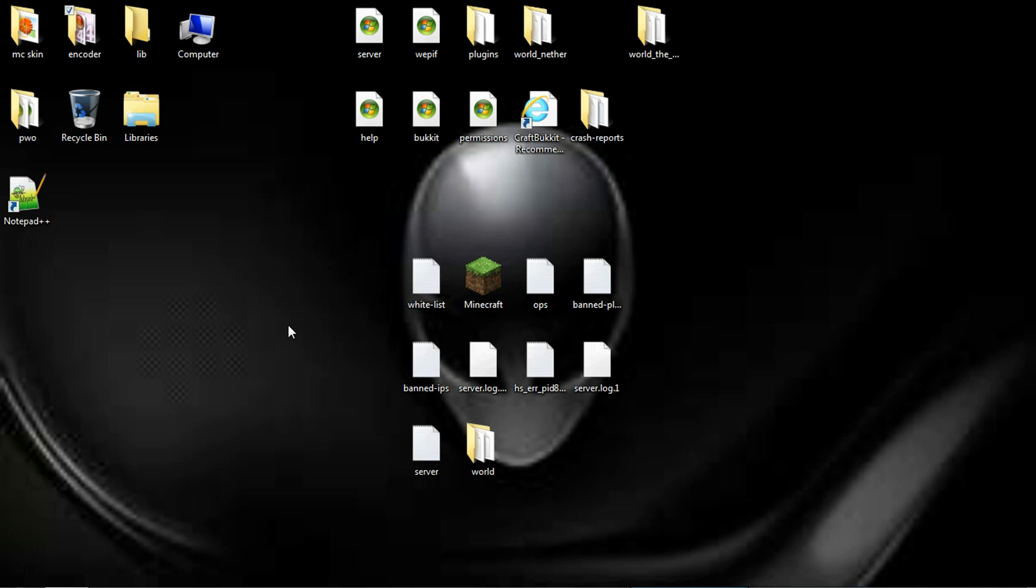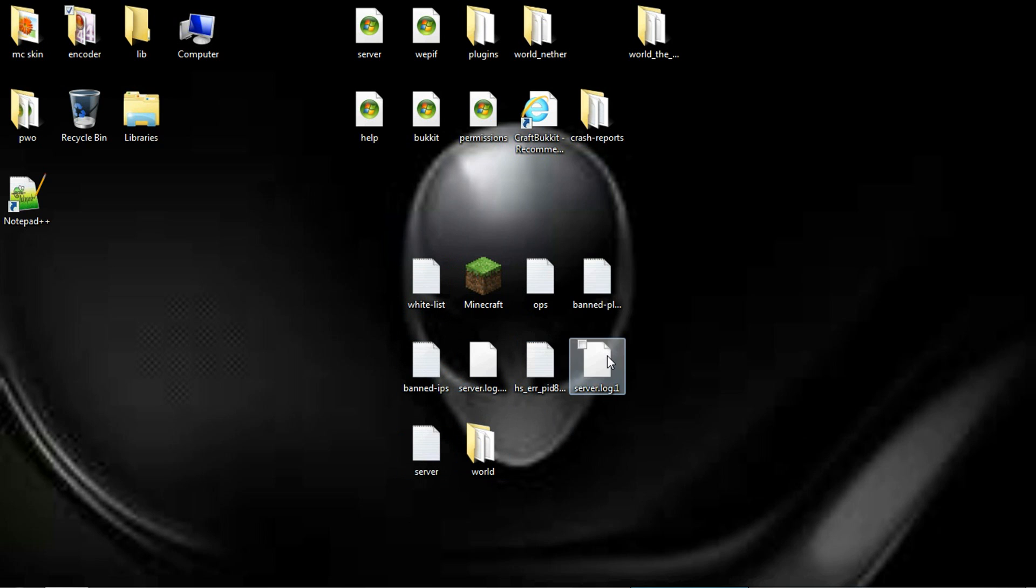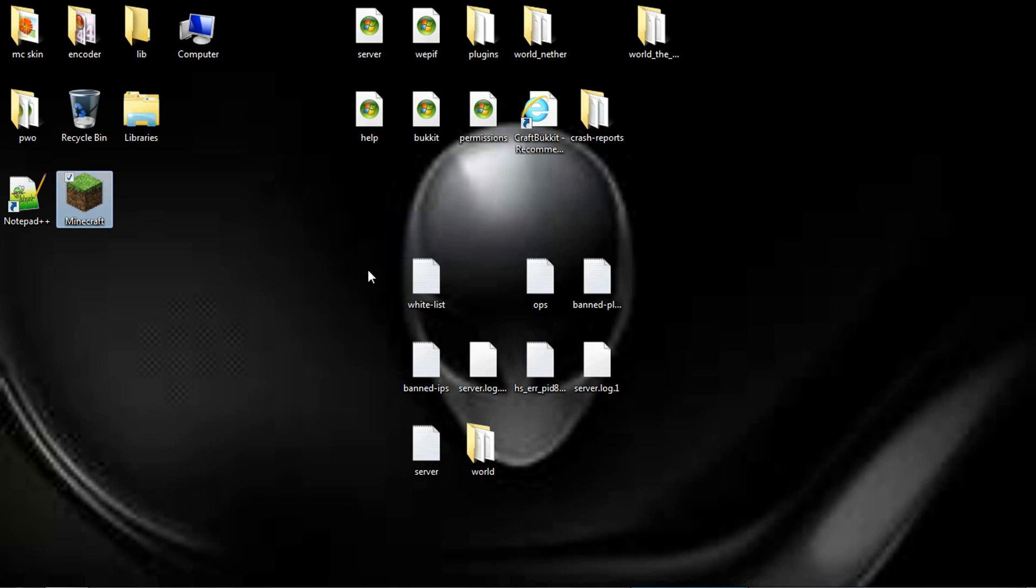If you guys didn't catch my last video, I made a vanilla server and basically you need to go back and check that out because it adds all these files. Let me get rid of that one. It adds all these files right here.